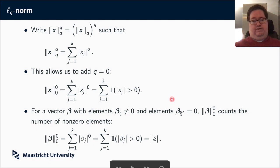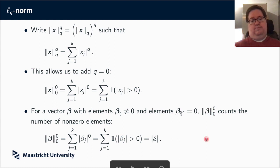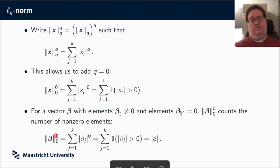So we can write the L0 norm as the sum of the number of elements which are non-zero. This allows us to count how many elements in a vector beta are actually non-zero. If we have a set S of elements that are non-zero, writing the L0 norm of beta is the same as writing the cardinality of that set S.